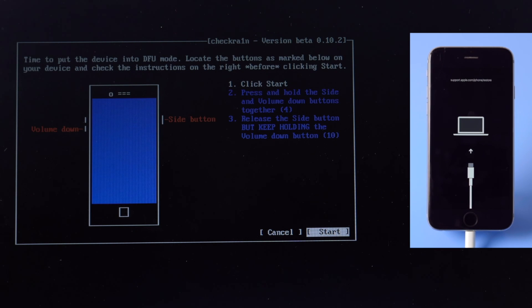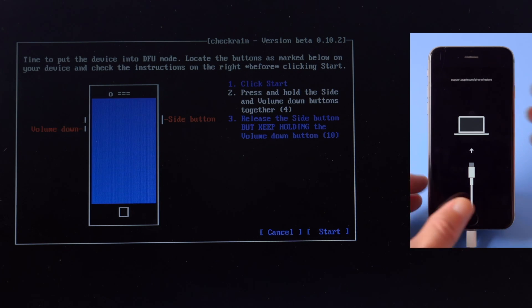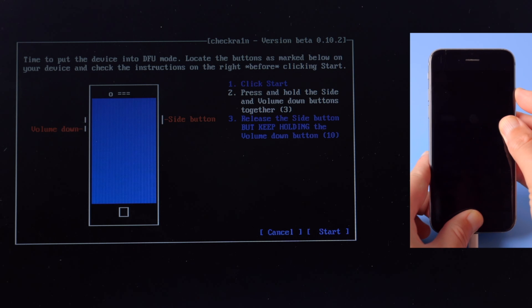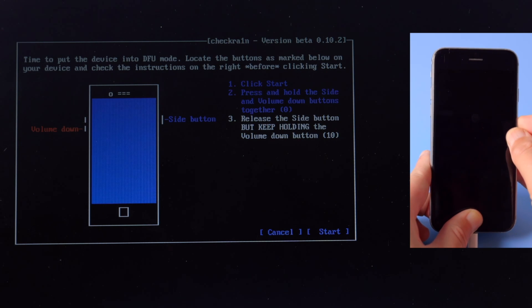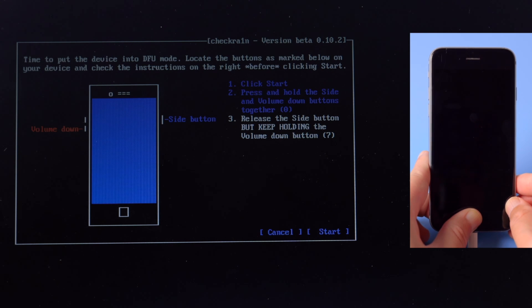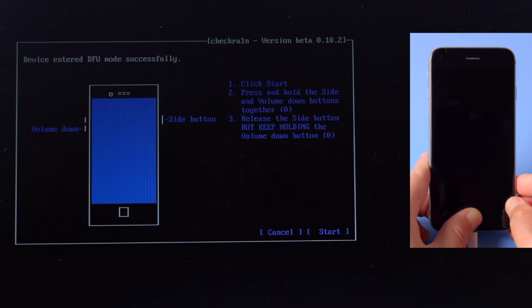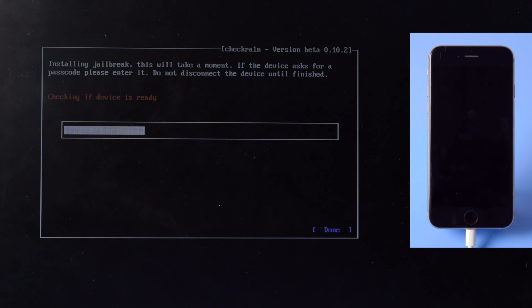Then we can follow the instructions to put the phone into DFU mode. Make sure to do it before each countdown is over. For iPhone 6S, press and hold both the side and home button for four seconds, then let go of the side button but continue holding the home button for another 10 seconds. The screen should remain black.